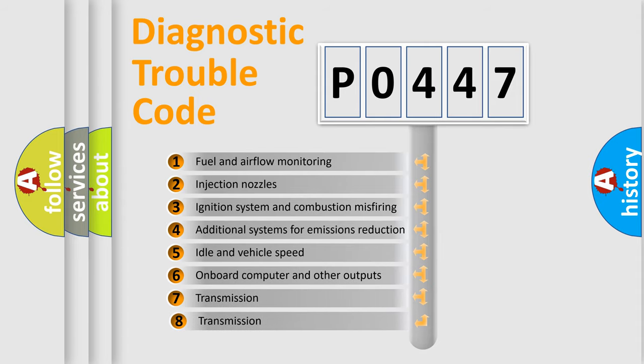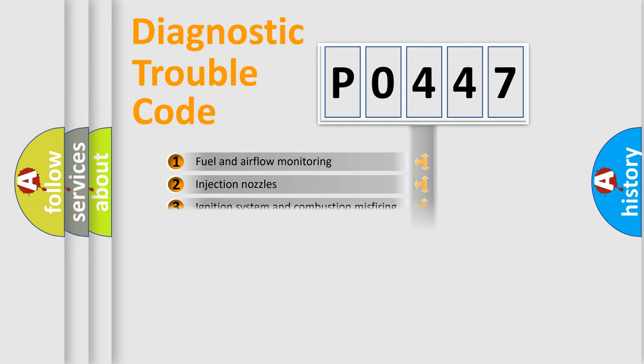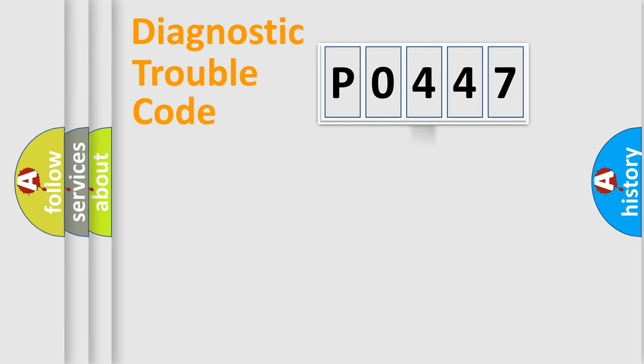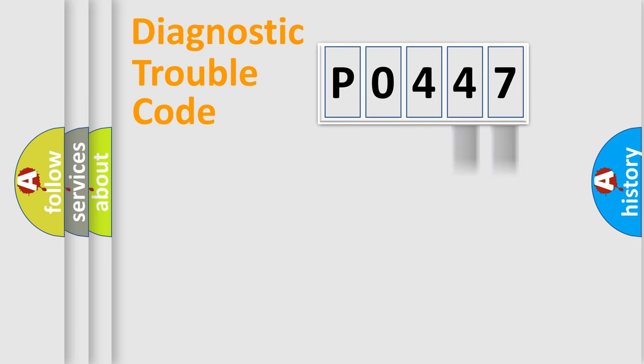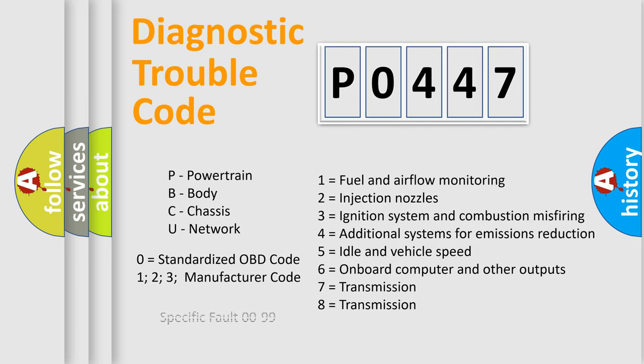The third character specifies a subset of errors. The distribution shown is valid only for the standardized DTC code. Only the last two characters define the specific fault of the group. Let's not forget that such a division is valid only if the second character code is expressed by the number zero.